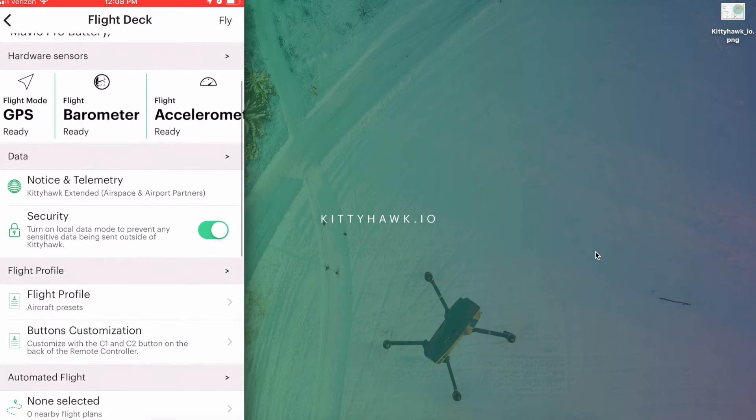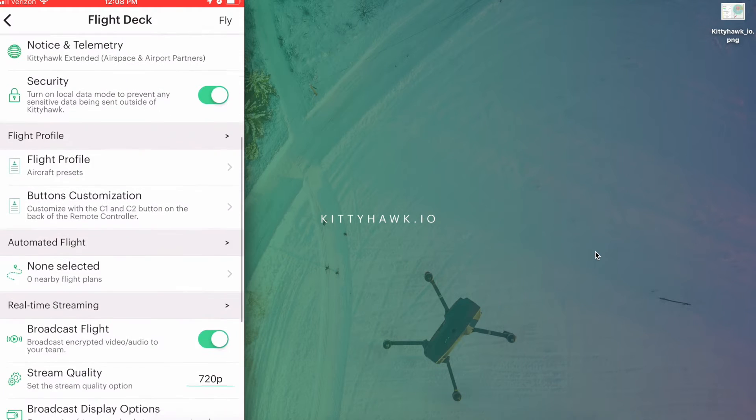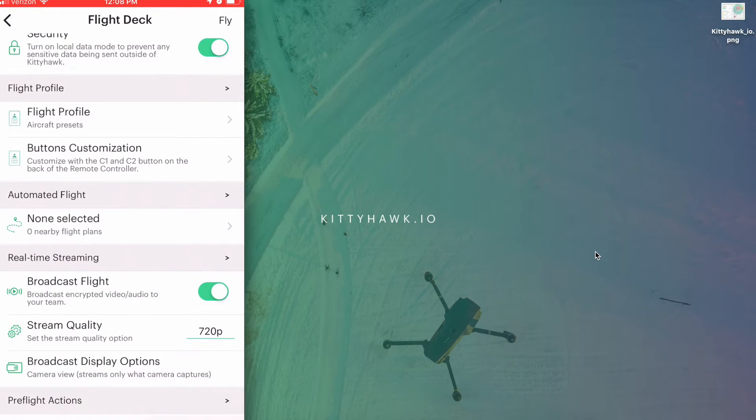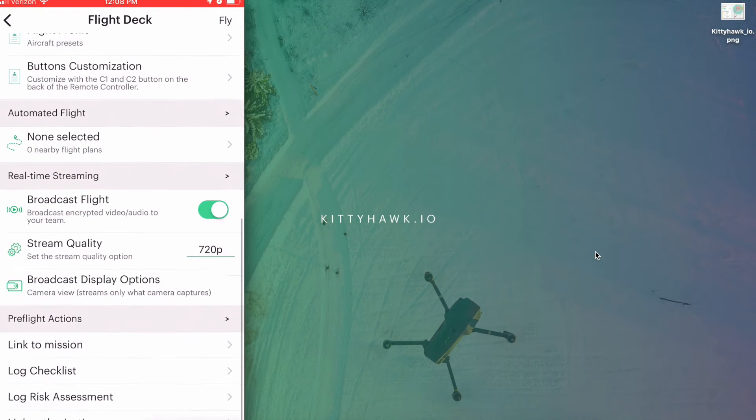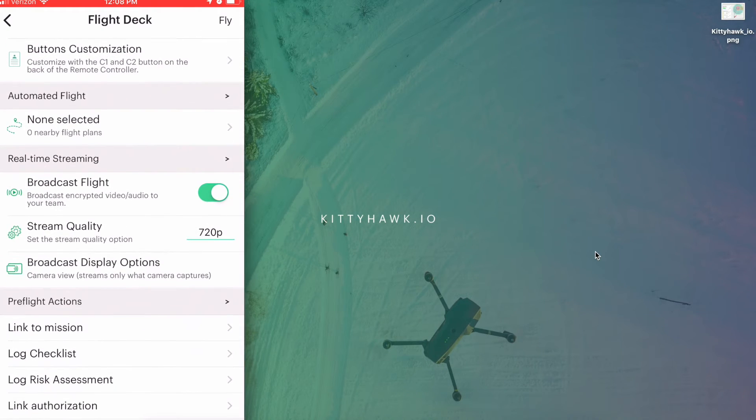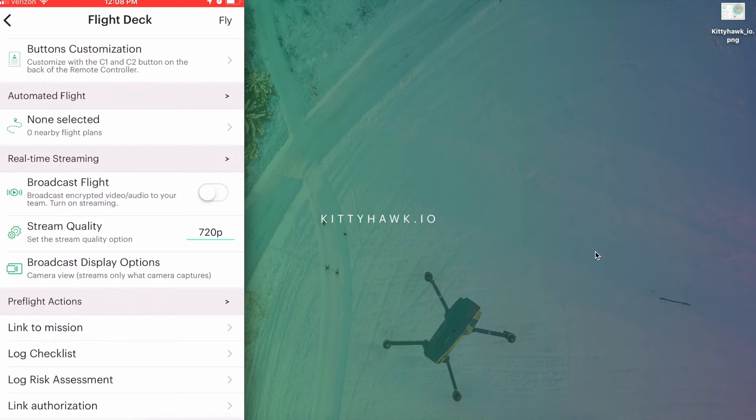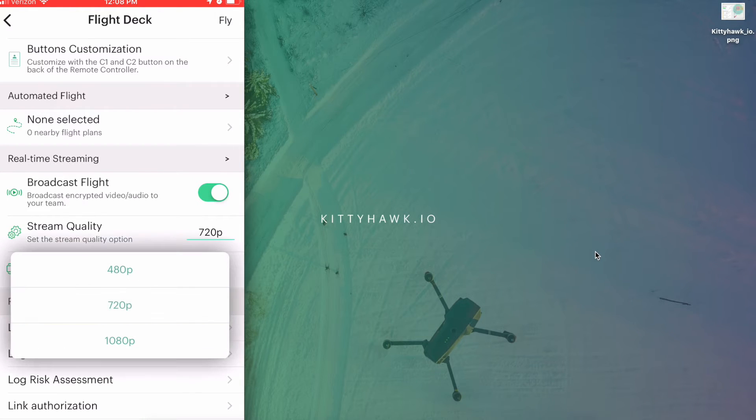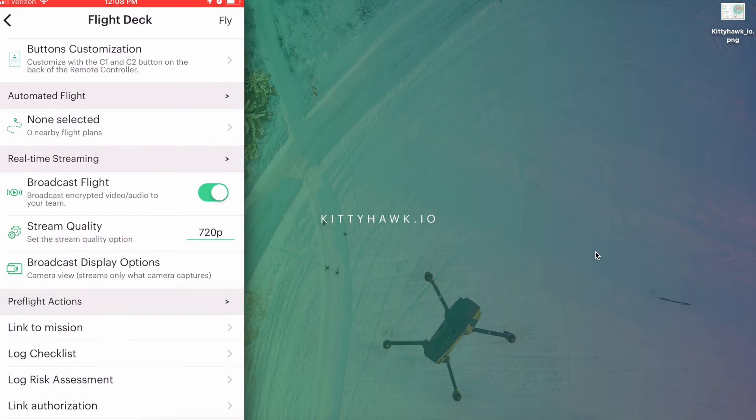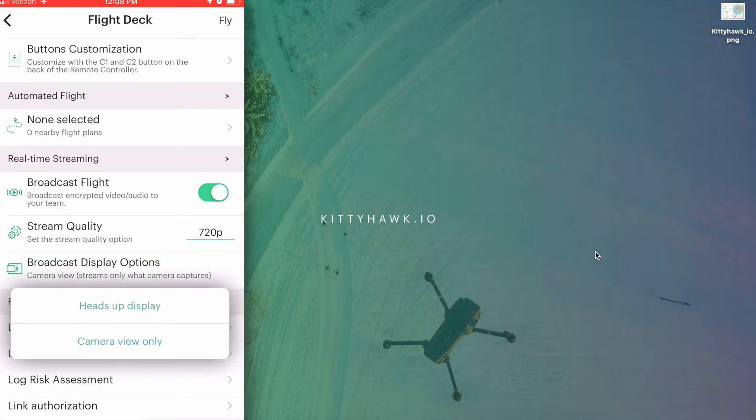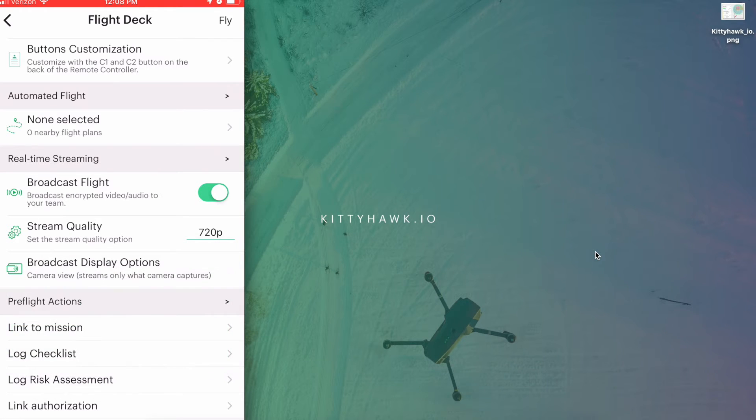So now we can scroll down and actually take a look at our streaming settings. First we're going to want to make sure that broadcast flight is actually enabled. Then we can set our stream quality and then we can even decide whether or not to include the heads-up display and telemetry details.